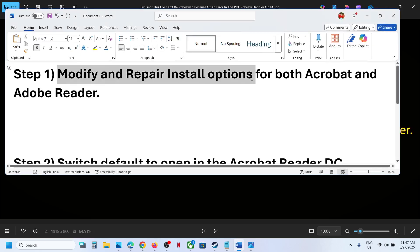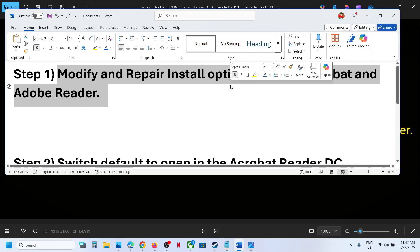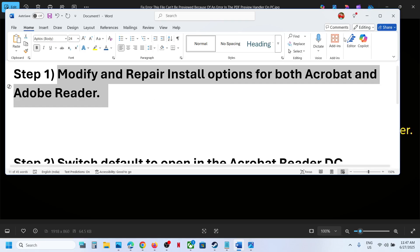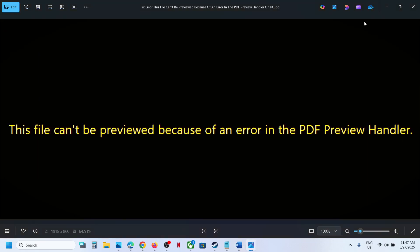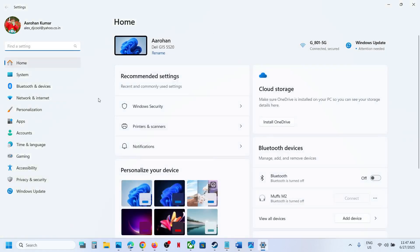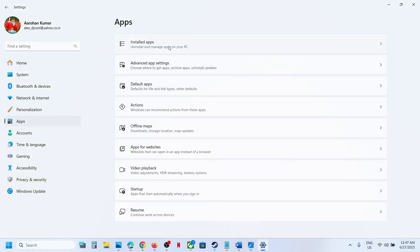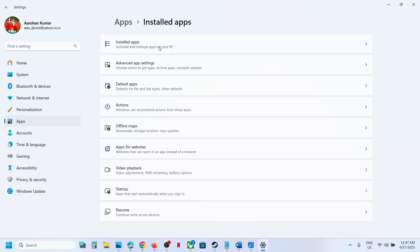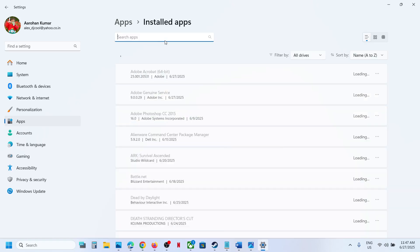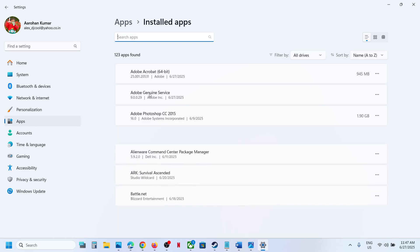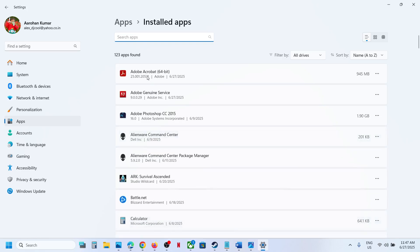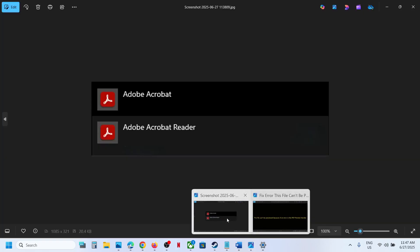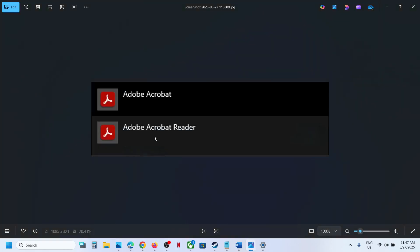To do this, open Windows Settings, go to Apps. In Windows 10, click on Apps and Features. In Windows 11, click on Installed Apps. Here you will see Adobe Acrobat. You might also see Adobe Acrobat Reader, so you might see both.